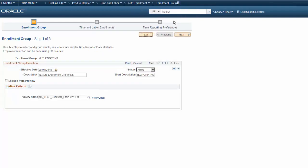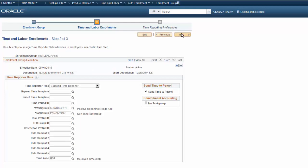Use the Enrollment Group page to specify the employees to include in the enrollment process. You build the queries that Auto Enrollment uses to define employee populations. These queries control the employee population. The second step in the setup process defines the Time Reporter data attributes and controls the enrollment values for the selected employees.